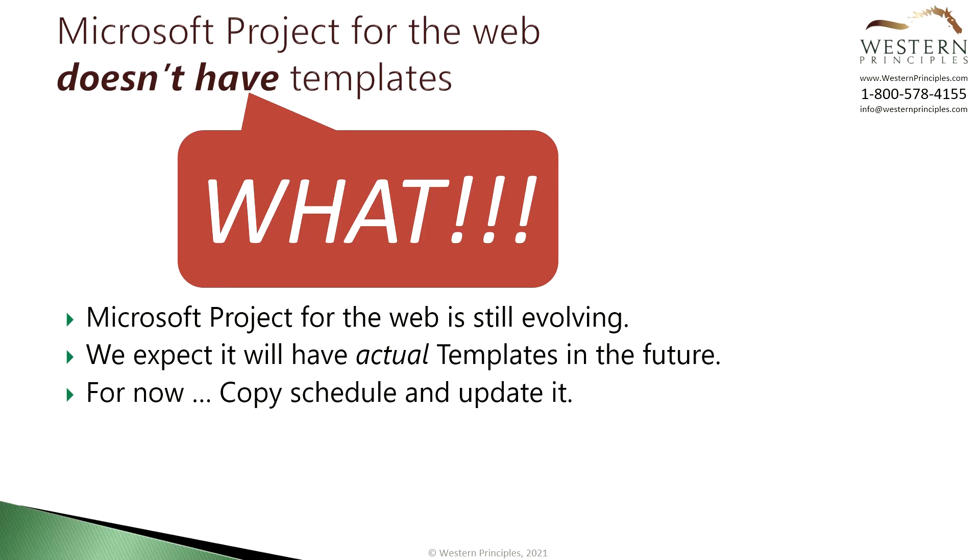The copy function will copy your schedule's work breakdown structure, tasks, durations and dependencies. It won't bring over your resources or progress so it gives you a good starting place for creating a new project.